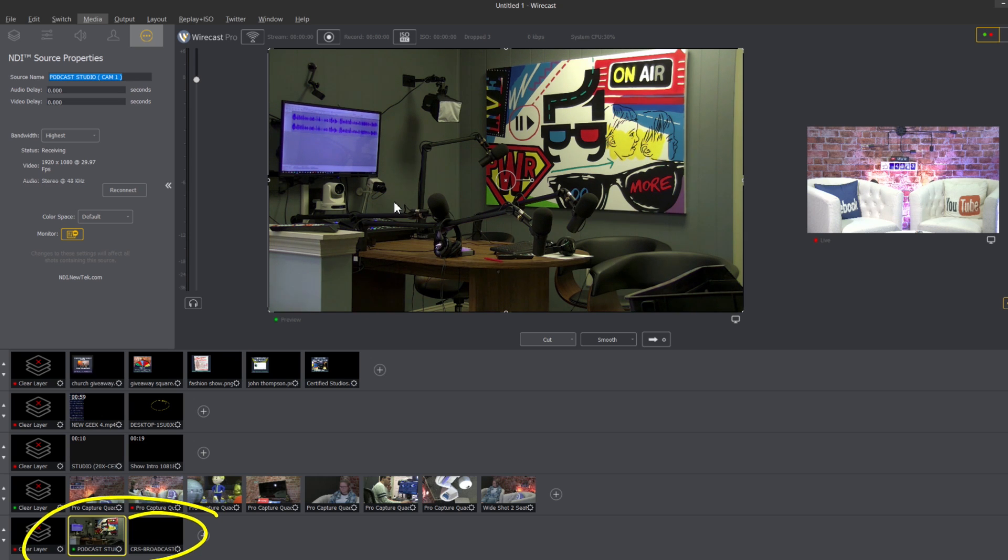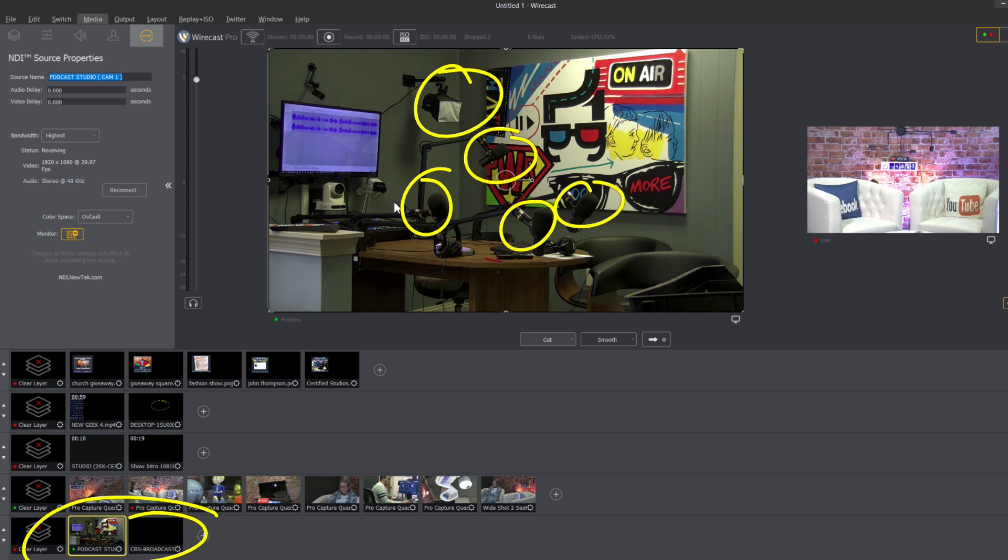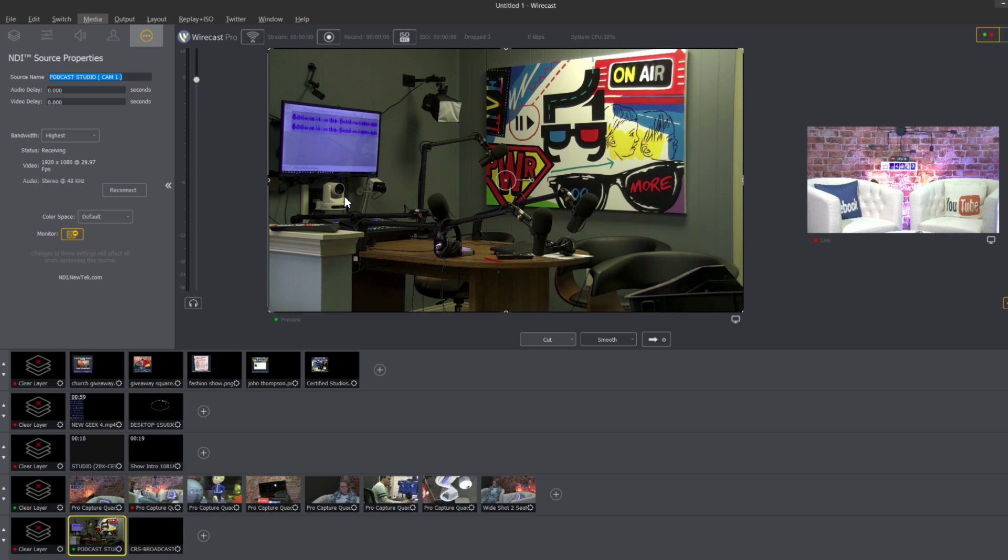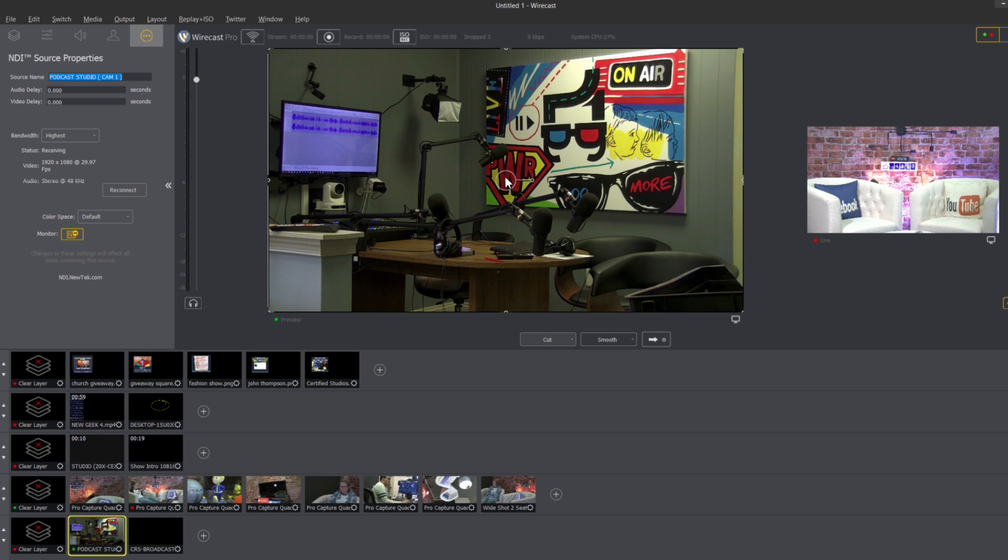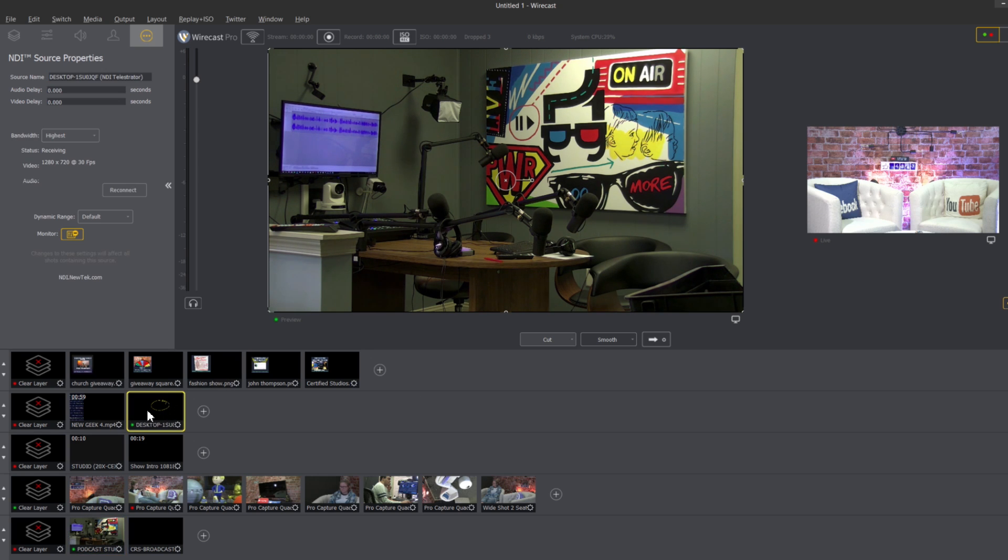You can see here our podcast studio has multiple microphones, we actually have a couple lights and this is our podcasting studio that we go into from time to time. There's actually a couple other PTZOptics cameras in the front there as well that we'll switch to so we can walk into another studio and still have everything connected over our local area network.